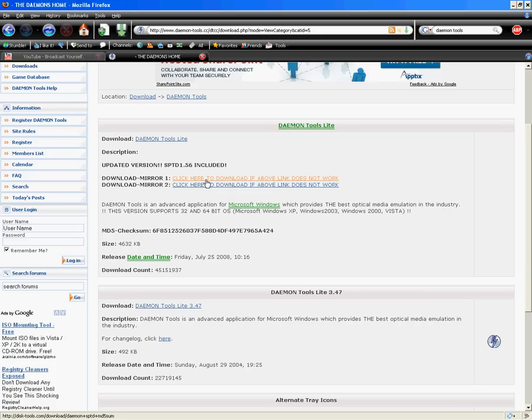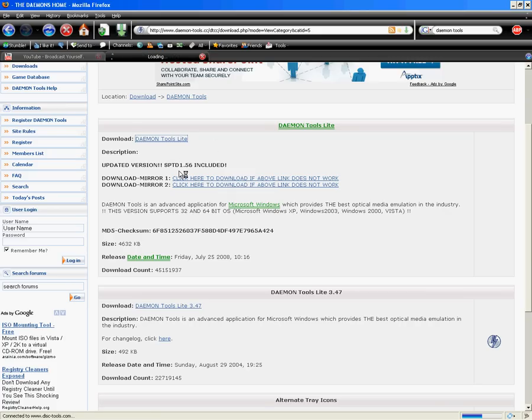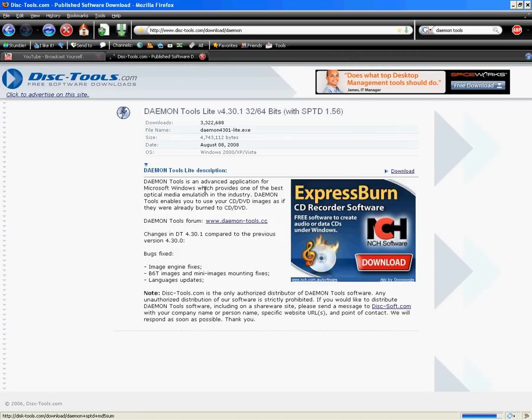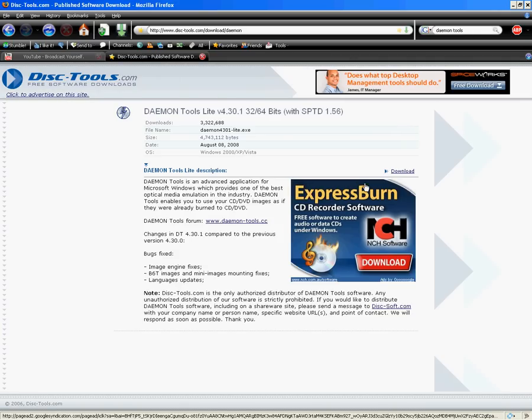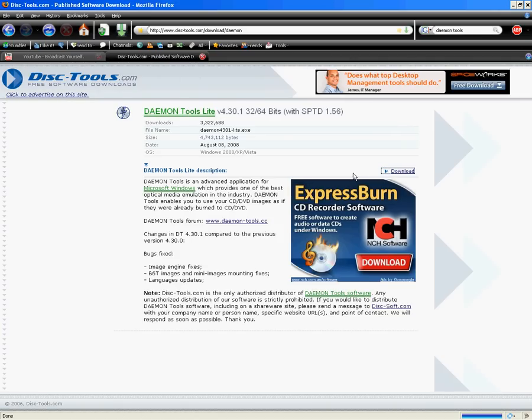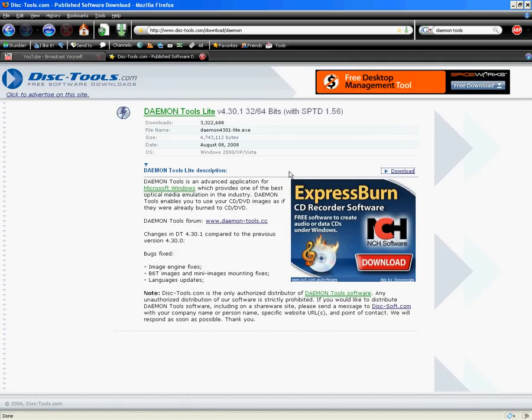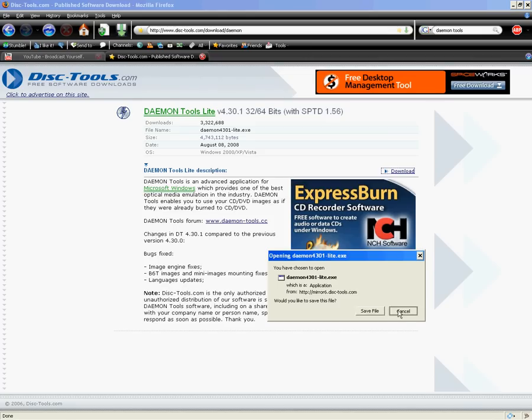And click download. Download. Yada, yada, yada. Save file. Do all that junk. Install it.